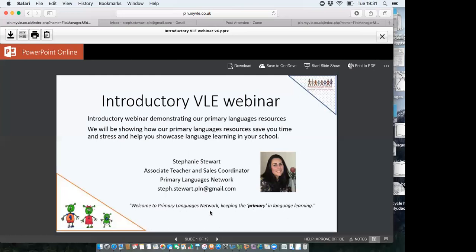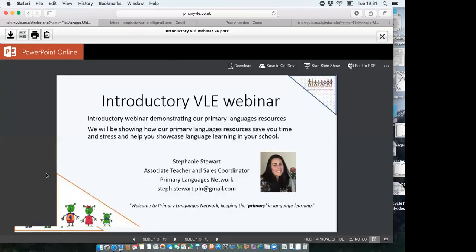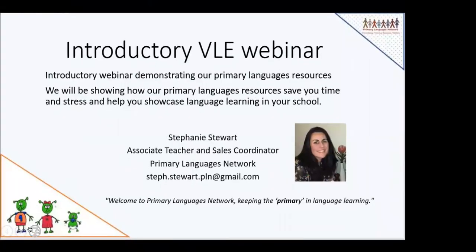We want to keep primary language learning alive, and hopefully we can show you how we can do that tonight. We've been plagued with a couple of gremlins with this PowerPoint, but let's keep going — cross your fingers for those gremlins to stay away — and we'll make a start.